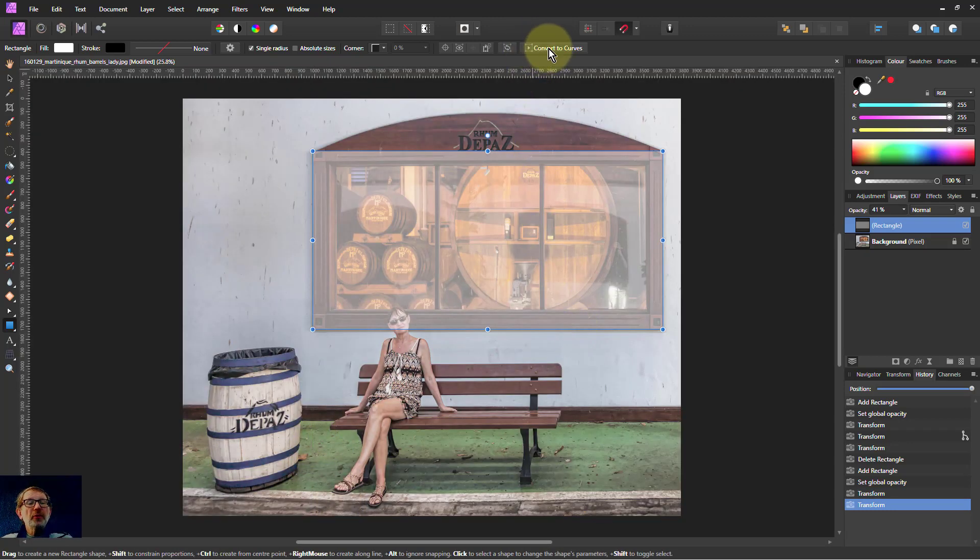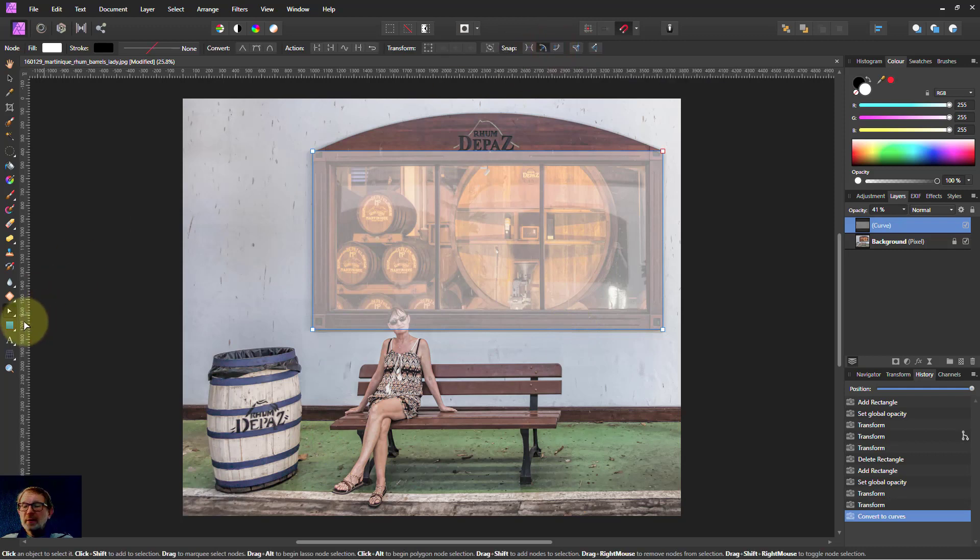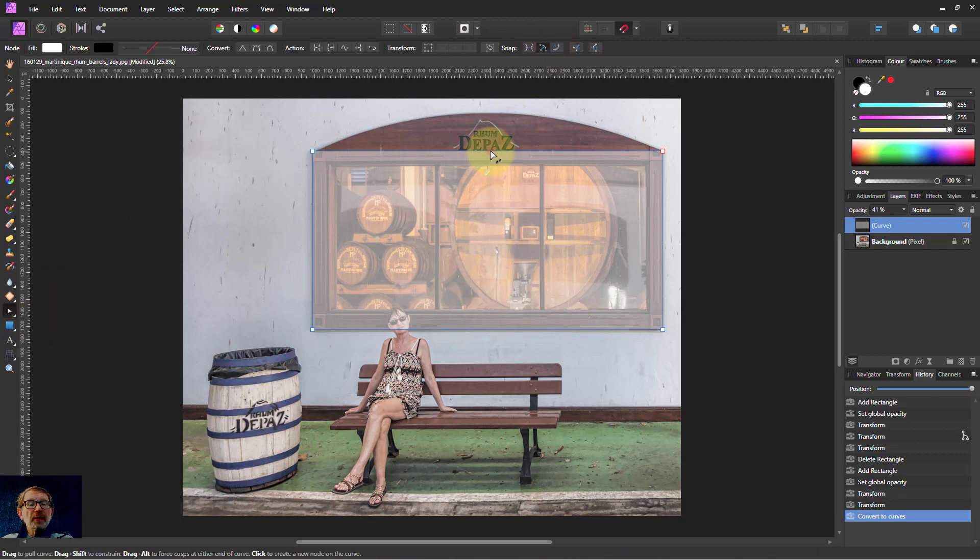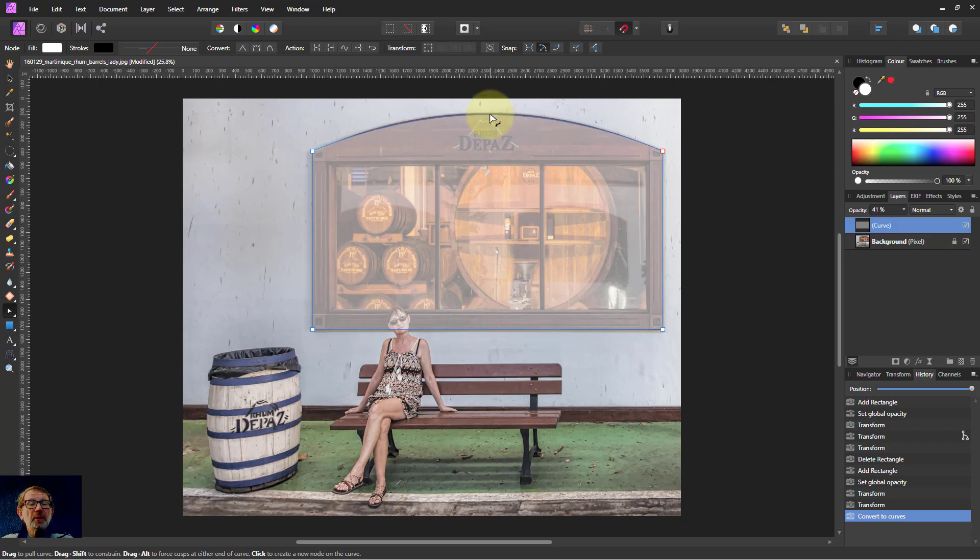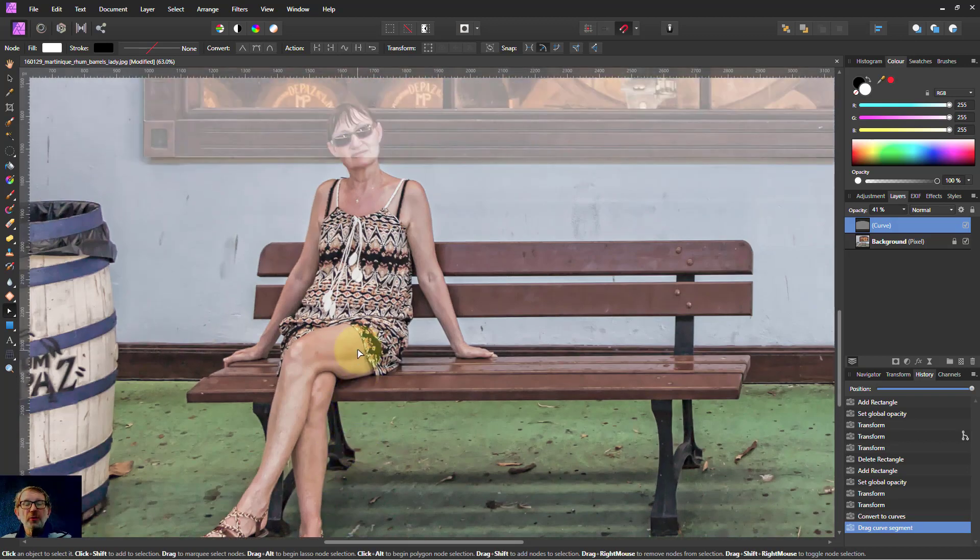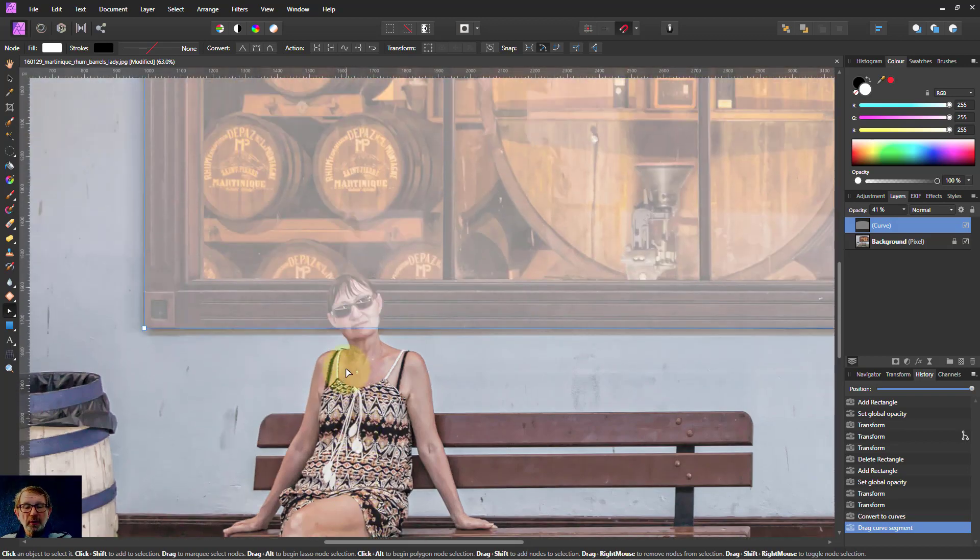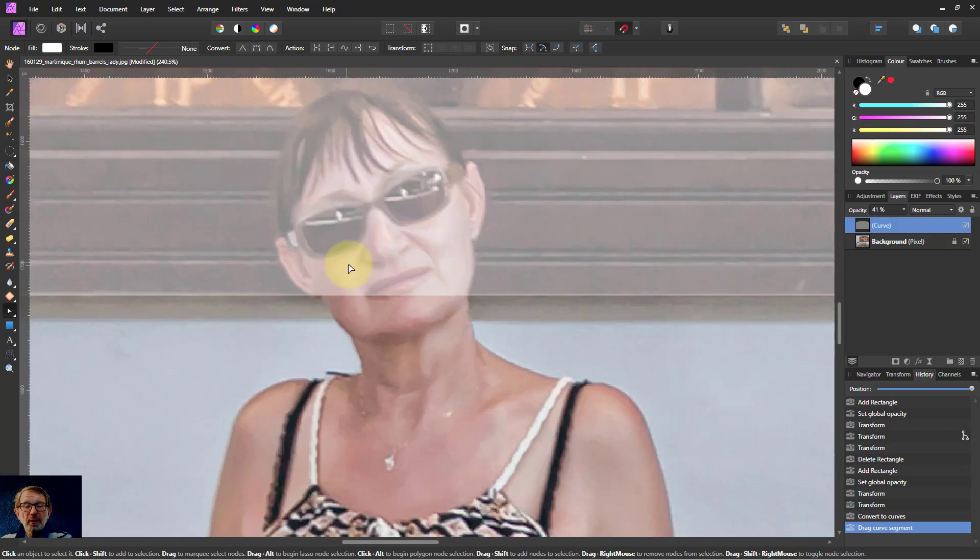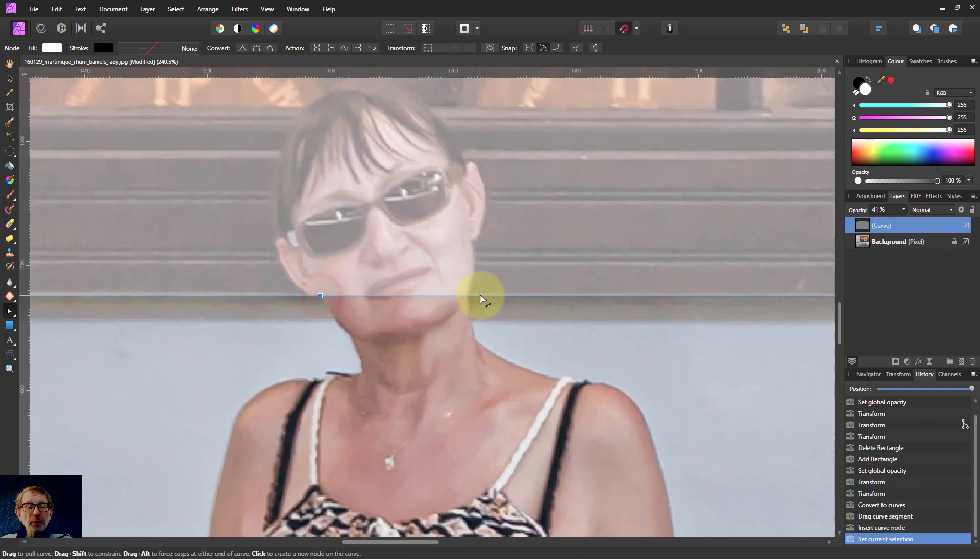Then I'm going to convert to curves and use the node tool. I can then just grab the middle here and pull this up here. And I can also go in here and double-click to set points.